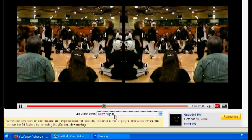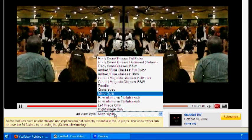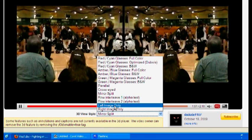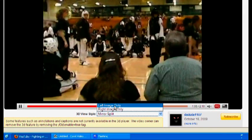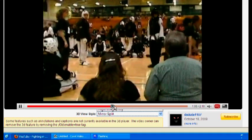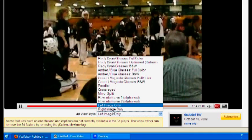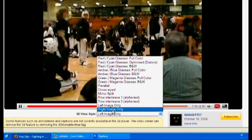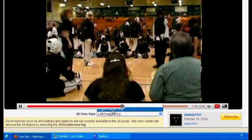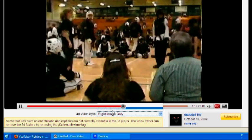So then you have all these other styles here. Or of course if you want to see it in normal 2D you can click left image only or right image only. And then you've got your 2D image back as it was. Notice without any distortion. And that is essentially how to put your videos in 3D on YouTube.